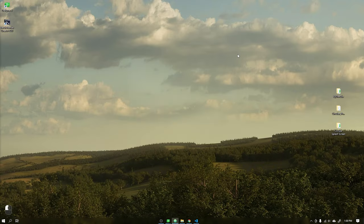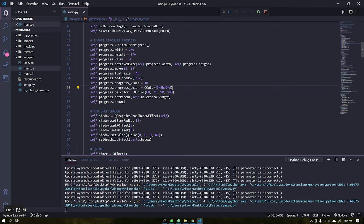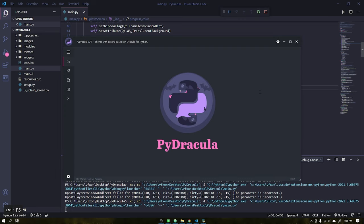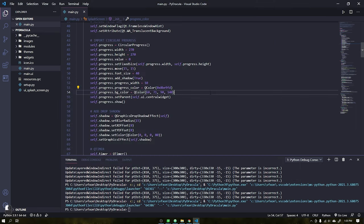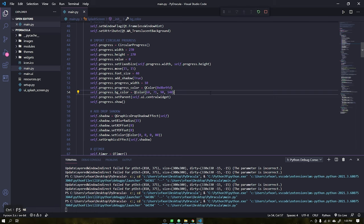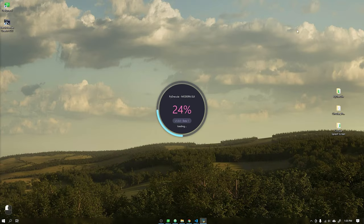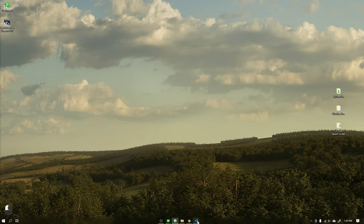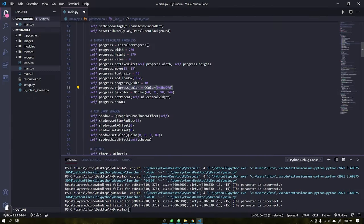In this tutorial we will create a modern splash screen using the circular progress bar that we made in the previous video. If you have not seen the first part of this tutorial I recommend that you watch the first video before continuing this tutorial.